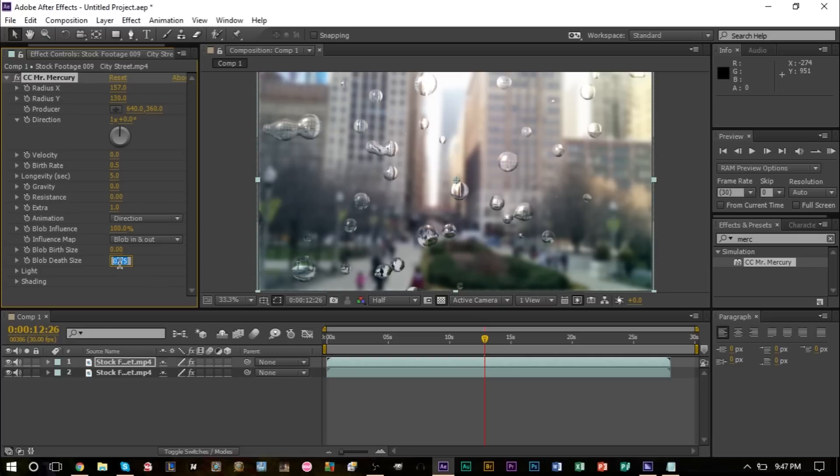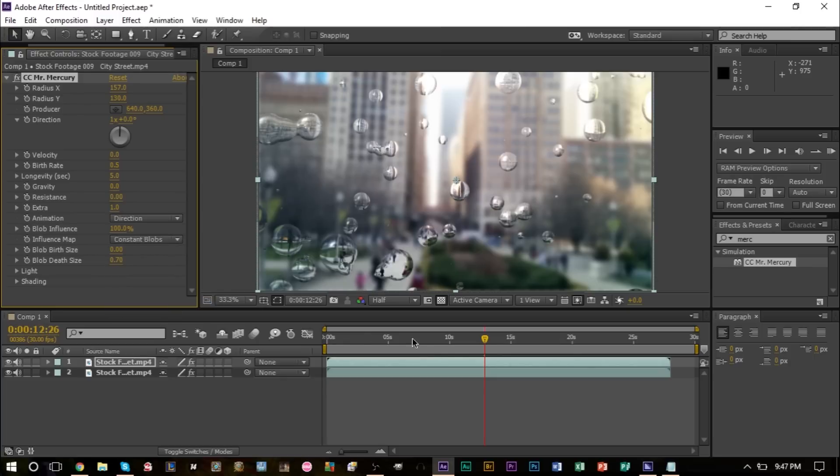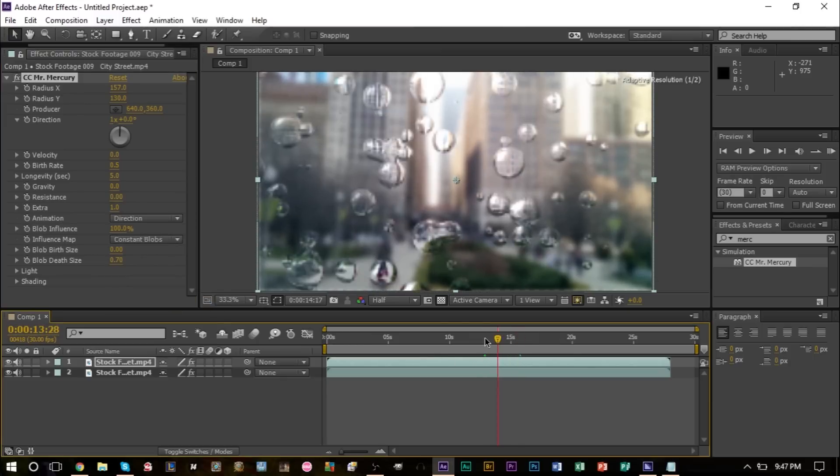Now the other thing you want to change is the influence map here. You want to change this to constant blobs. And as we scrub through this now, you can see that it's a bit more of the effect that we're looking for where the blobs are appearing on the screen, staying there.